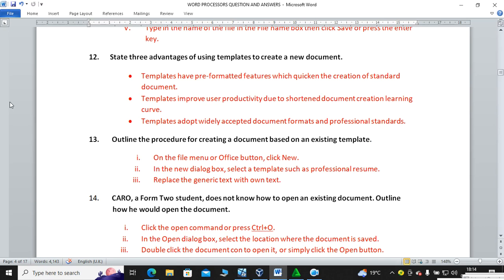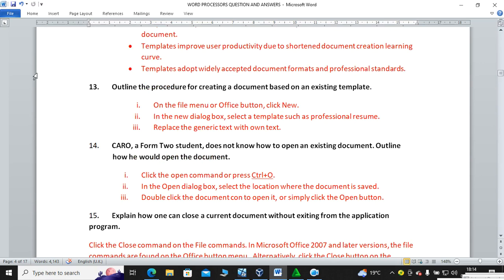Question fourteen: Carol, a Form 2 student, does not know how to open an existing document. Outline how she would open it. You can use the keyboard shortcut Ctrl+O, then search the document's location. Alternatively, click on the Open icon on the standard toolbar, or go to File or the Office button then click on Open.